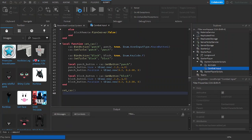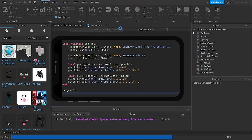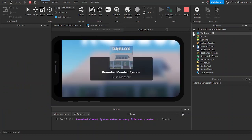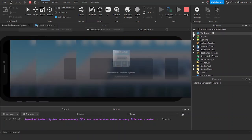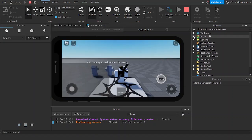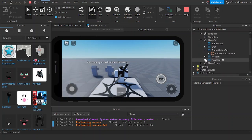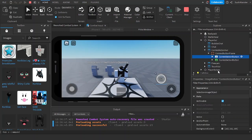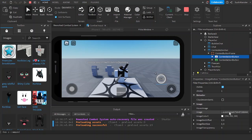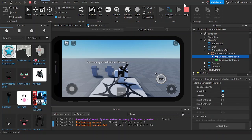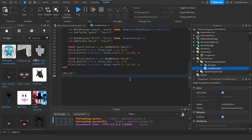You can also adjust other properties as well. For example, you can change the image ID, the image color, and all types of other properties. I also forgot to correct the button position.